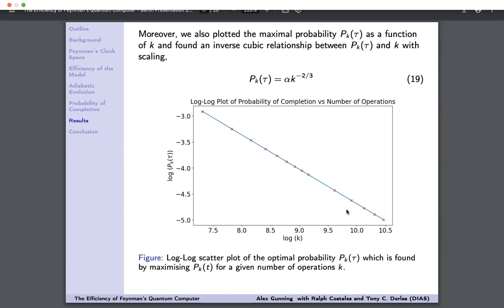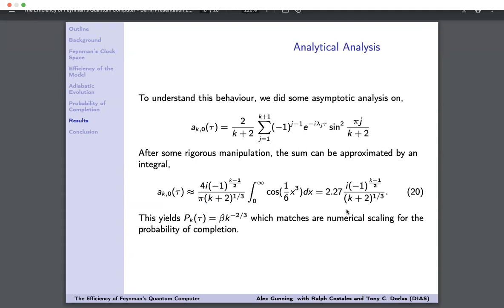We didn't want to solely trust numerical analysis, so we performed an analytical derivation of the probability of completion. Using the fact that a_{K,0}(τ) is related to the probability, and after rigorous manipulation, Rubei approximated the sum by a Riemann integral, finding a_{K,0}(τ) ~ C · K^(−1/3). Taking the norm squared gives probability of completion ~ C · K^(−2/3), an exact match to the numerical scaling. We can therefore say with definite certainty that K^(−2/3) is the correct scaling for Feynman's quantum computer.